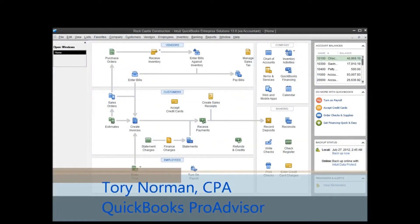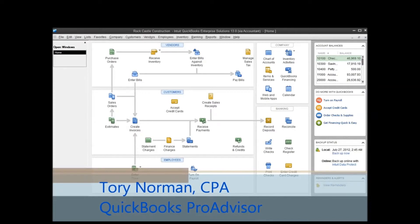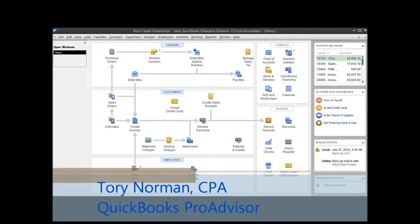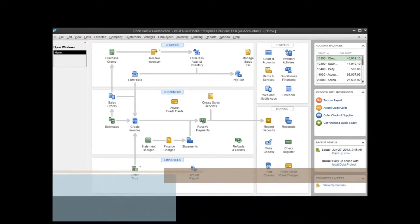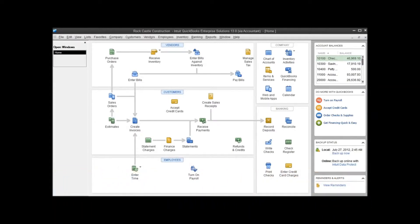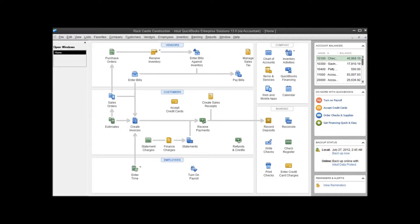Today we're going to show you how you can work with your accountant in your QuickBooks file using what's called an accountant's copy. An accountant's copy essentially allows you to divide your QuickBooks file so that both you and your accountant can work in it at the same time without being on the same computer or even in the same office or network.